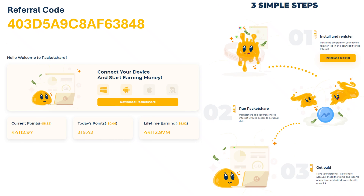Packet Share. It is just like Honeygain — very profitable. Currently available for Windows and Android, and will soon expand to other platforms. I have provided the invite code on the screen and below to install it.